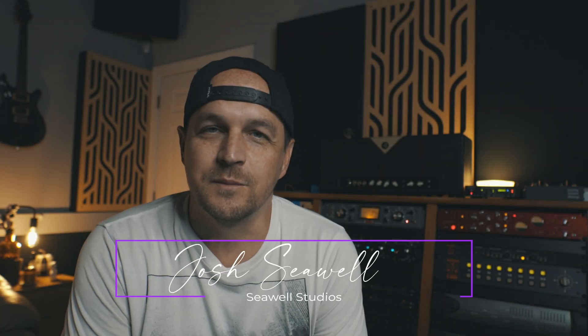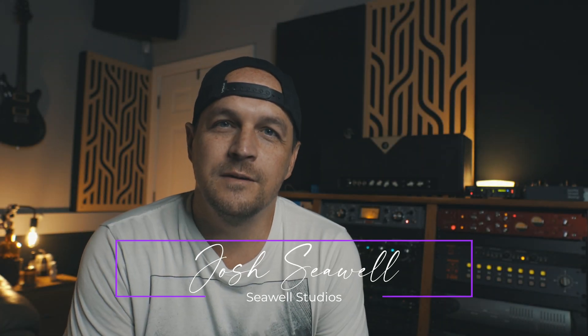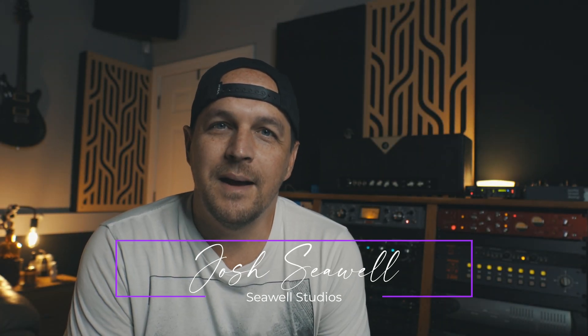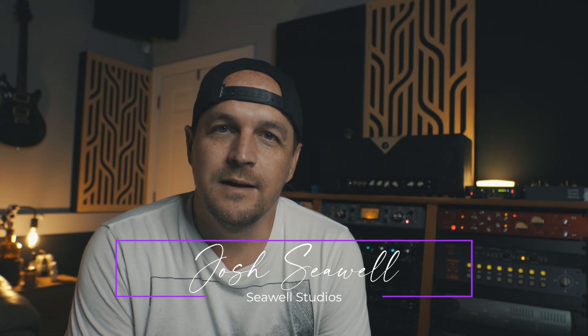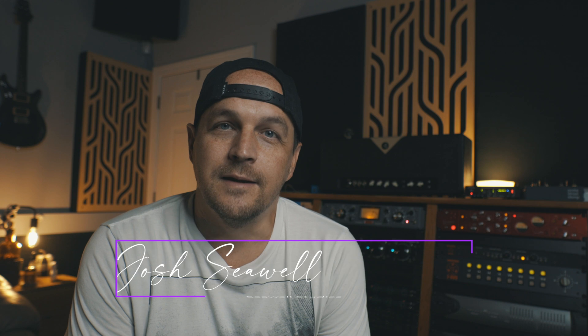What's up guys, it's Josh from Sewell Studios and I'm back with a new video that's furthering my journey on finding an interface that can accommodate all the channels I need with the more outboard gear that I get.